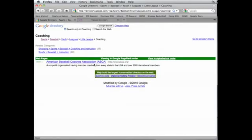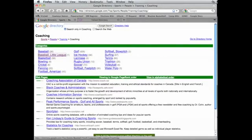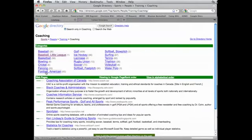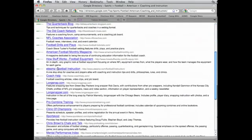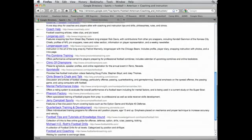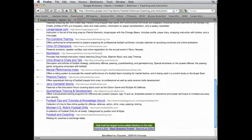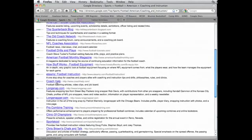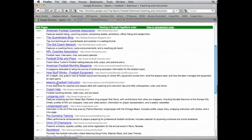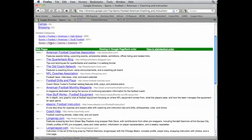Now that may or may not help me with what I want to do, but I can at least look through it and see. If I go back and say, well, maybe I want to learn more about American football coaching. And you can see there's camps, there's shopping, but here's also web pages that they found about coaching American football. And I can look through them and try to figure out and see if they help me or not.